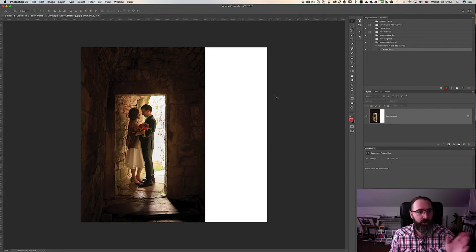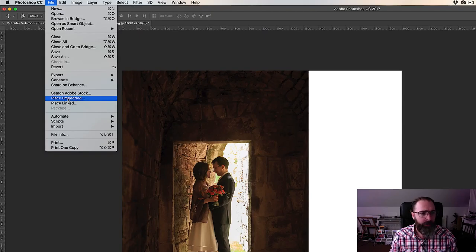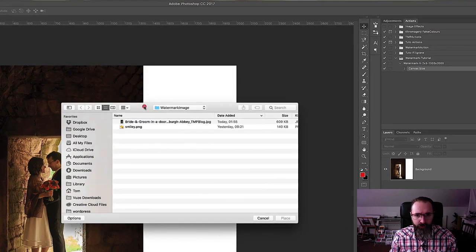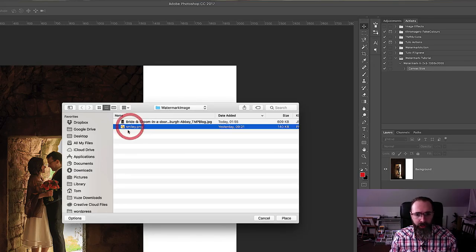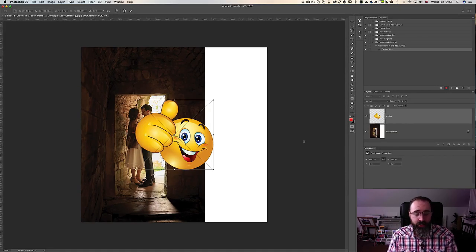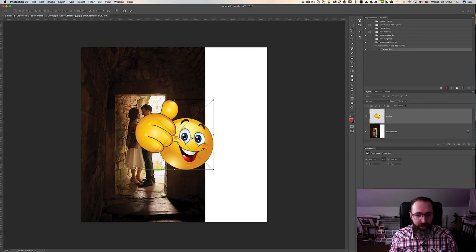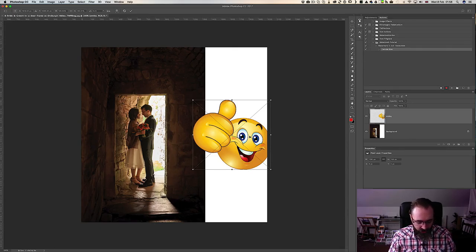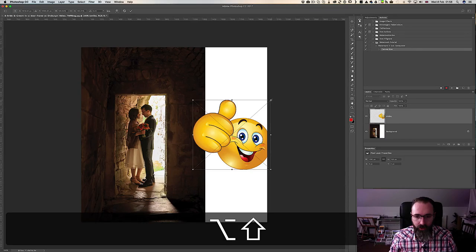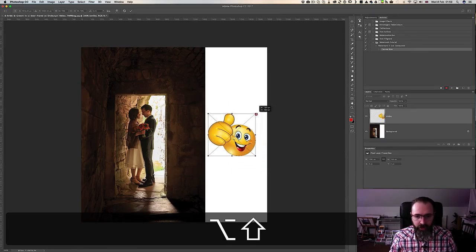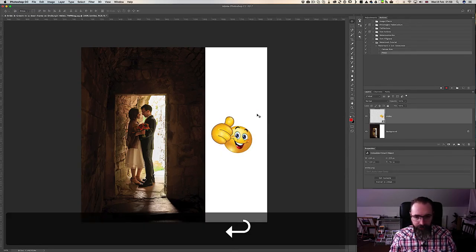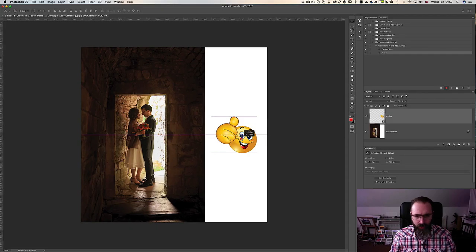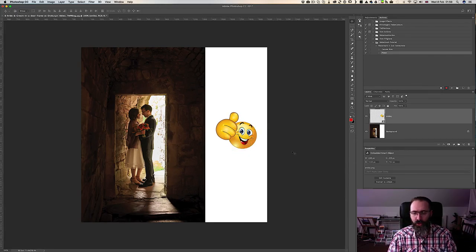The next step is to add our logo. I'm going to import an image: File > Place Embedded. I go to the folder created for this tutorial and select the logo file — a funny smiley face. I move it into position. To resize it while keeping it centered, hold Shift and Alt (Mac) or Option (PC), drag from a corner toward the center. I think that's a good size — hit Enter — then move it to where I want it.